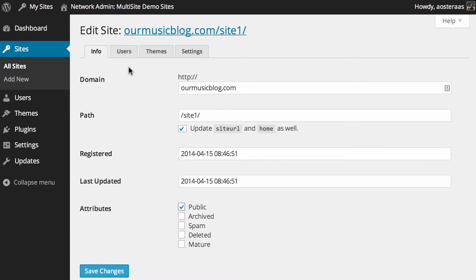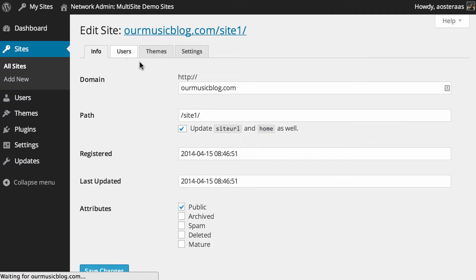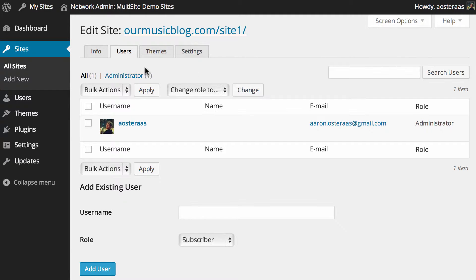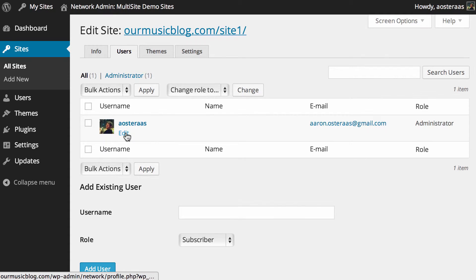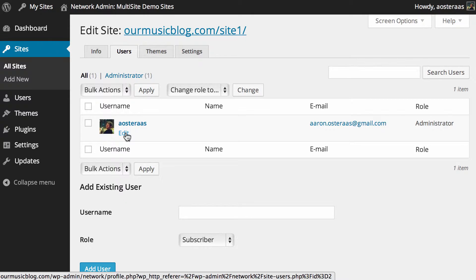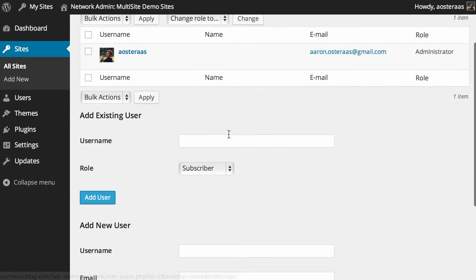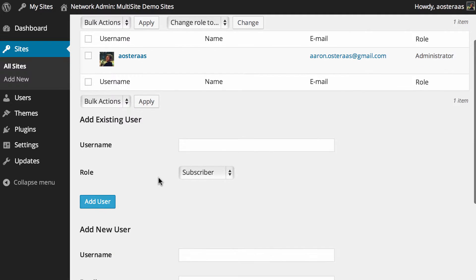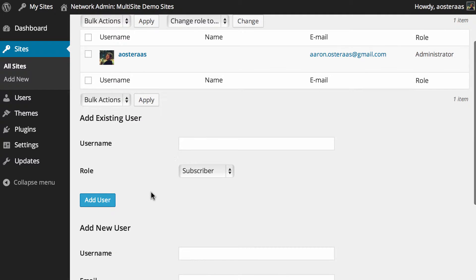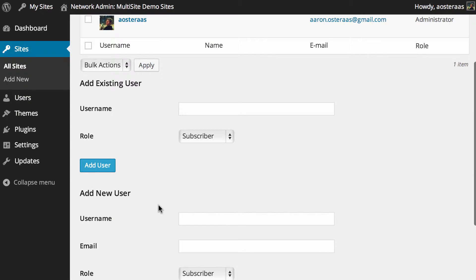We can click through to the users tab, and this is where we can manage the users on the website. At the moment, only my account is on there. I can go through and edit mine, and it would go to the WP admin for this site—site one—and then I can make changes there. But what else you can do here is you can actually add users, so you can add an existing user and add a new user—they're two different things.